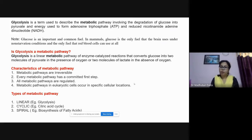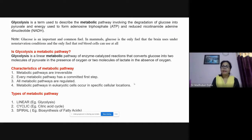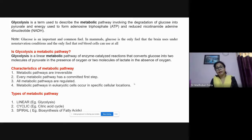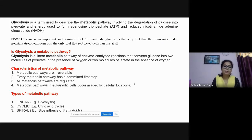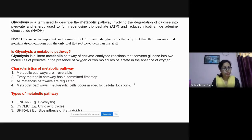Glucose is a very important and common fuel in mammals. Glucose is the only fuel that the brain uses under non-starvation conditions, and the only fuel that red blood cells can use at all. In cells where mitochondria are absent, glycolysis becomes the only source of ATP production — RBCs are a prime example.